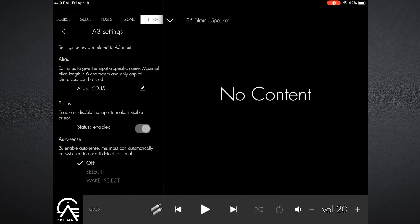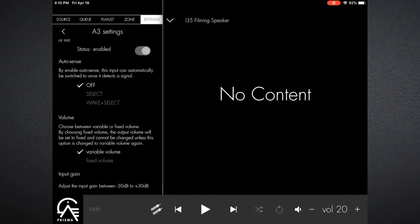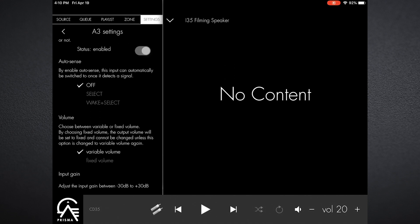When we go down to auto sense, this is an interesting one. Auto sense gives us two abilities: one to select, meaning that when it senses a signal it will select that input. I can go to wake and select, and so if the i35 is in standby and I decide to play a CD disc or use the CD35 Prisma to stream some music, the minute that disc begins to play, the i35 will wake up out of standby.